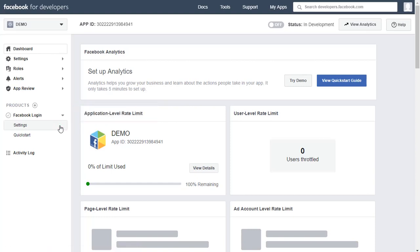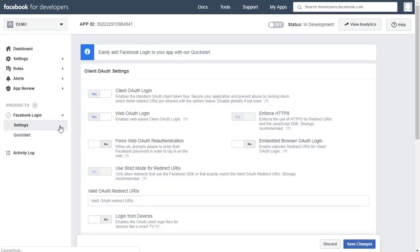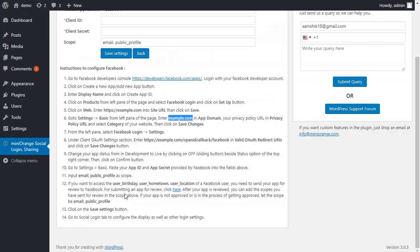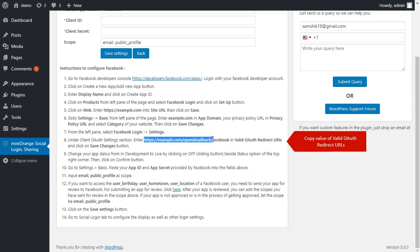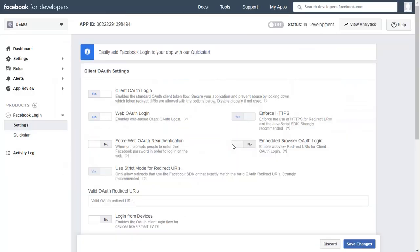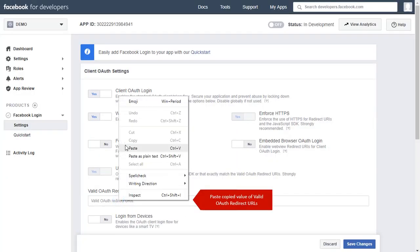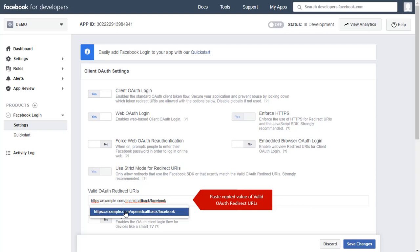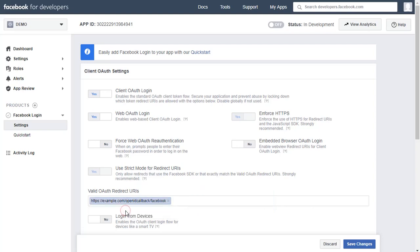Now we will enter the valid OAuth redirect URL here. Just copy the URL from instruction number 8 and paste it here, then click on Save Changes.